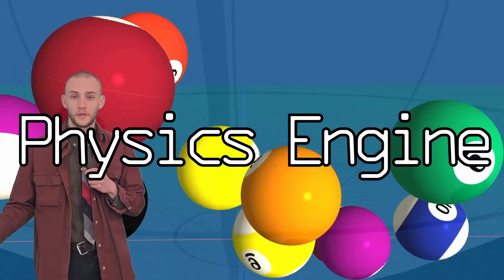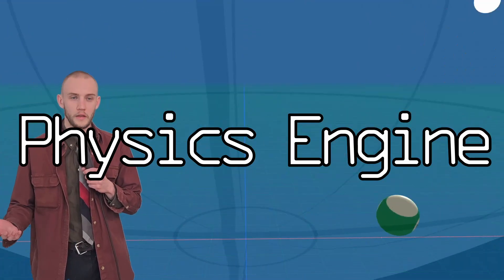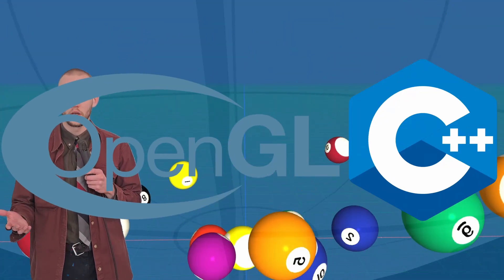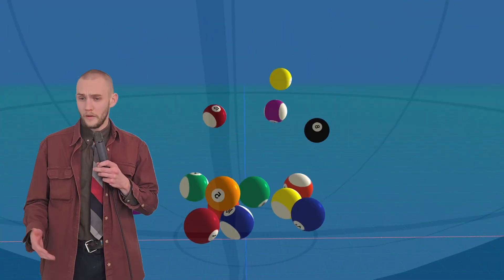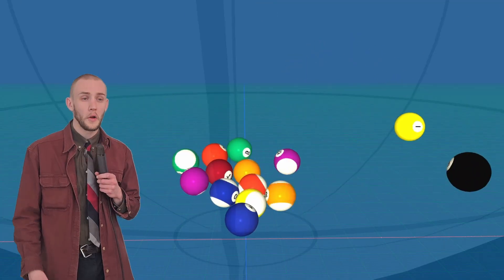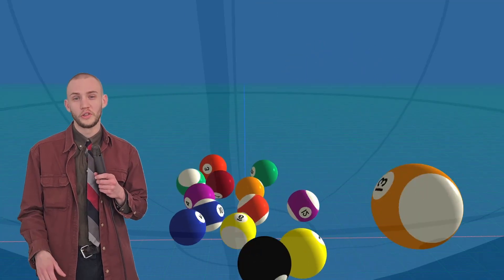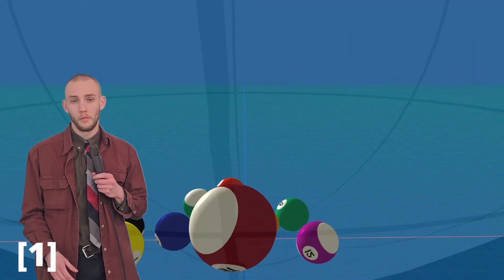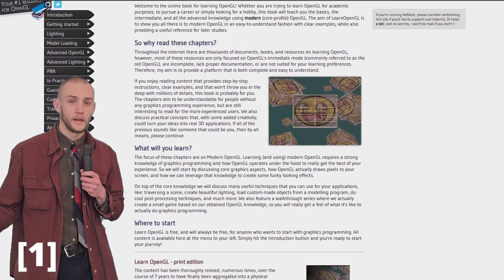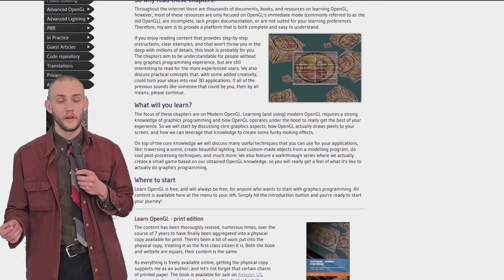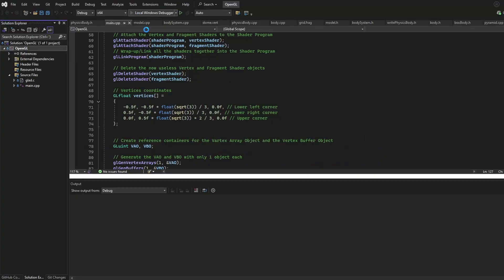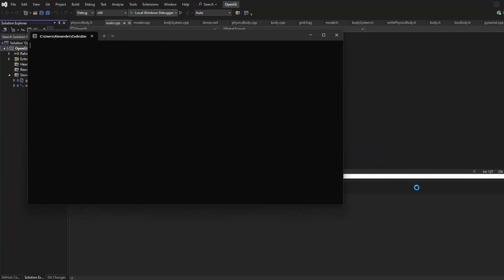I want to make my own physics engine from scratch using C++ and OpenGL. I've never done any graphics programming, so I went to learnopengl.com. Following this excellent guide, as well as a video tutorial series by Victor Gordon, I was able to draw a triangle.